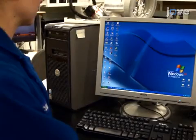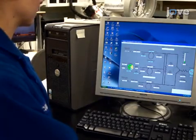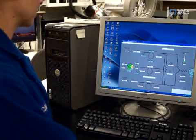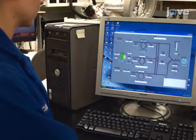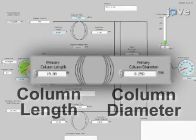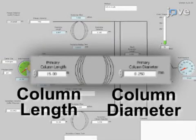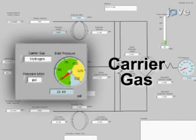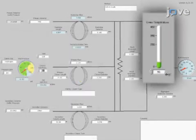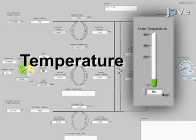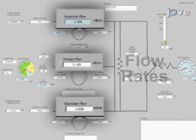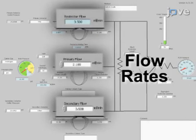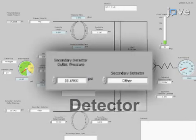To begin, open a Dean Switch calculator program on a computer and input the column dimensions, carrier gas, temperature, desired flow rates, and detectors used.